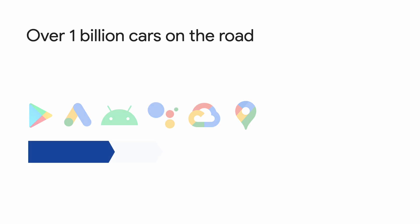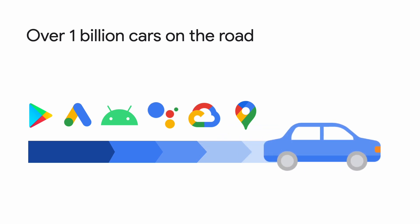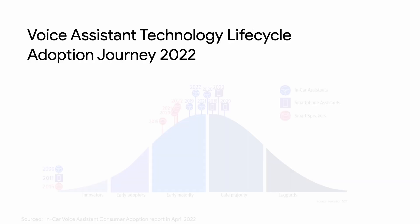Despite changes in driving behaviors in the last two years, our users still spend a lot of time in their car, with over one billion cars on the road. Google Assistant wants to be present and be helpful where our users are. In 2018, Google Assistant was integrated into Android Auto, allowing users to use their voice in their car to get things done. Since then, user adoption of voice assistants in car has steadily increased over the last few years, according to a recent consumer adoption report.